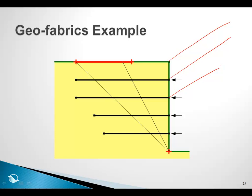With geofabrics, we allow one other option, and that is to make the bond resistance here a function of the overburden stress. And I will show you how to do that.